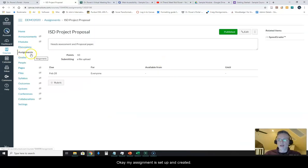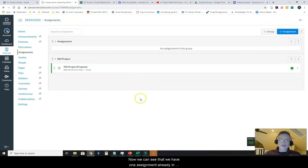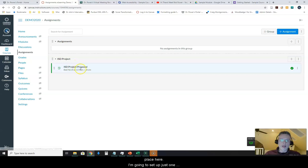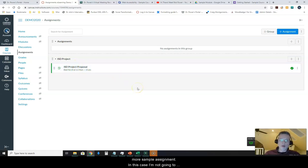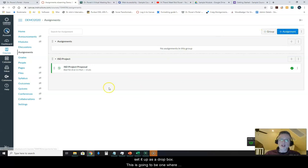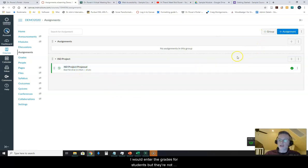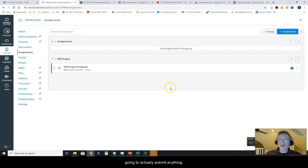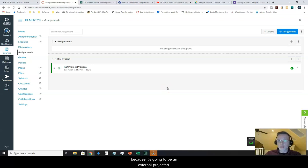Okay my assignment is set up and created. Okay so now we can see that we have one assignment already in place here. I'm going to set up just one more sample assignment. In this case I'm not going to set it up as a Dropbox. This is going to be one where I would enter the grades for students but they're not going to actually submit anything because it's going to be an external project.